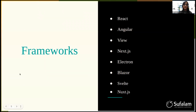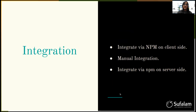Frameworks in which PDFtron is supported: React, Angular, Vue, Next.js, Electron, Blazor, Svelte. We can integrate via three methods.